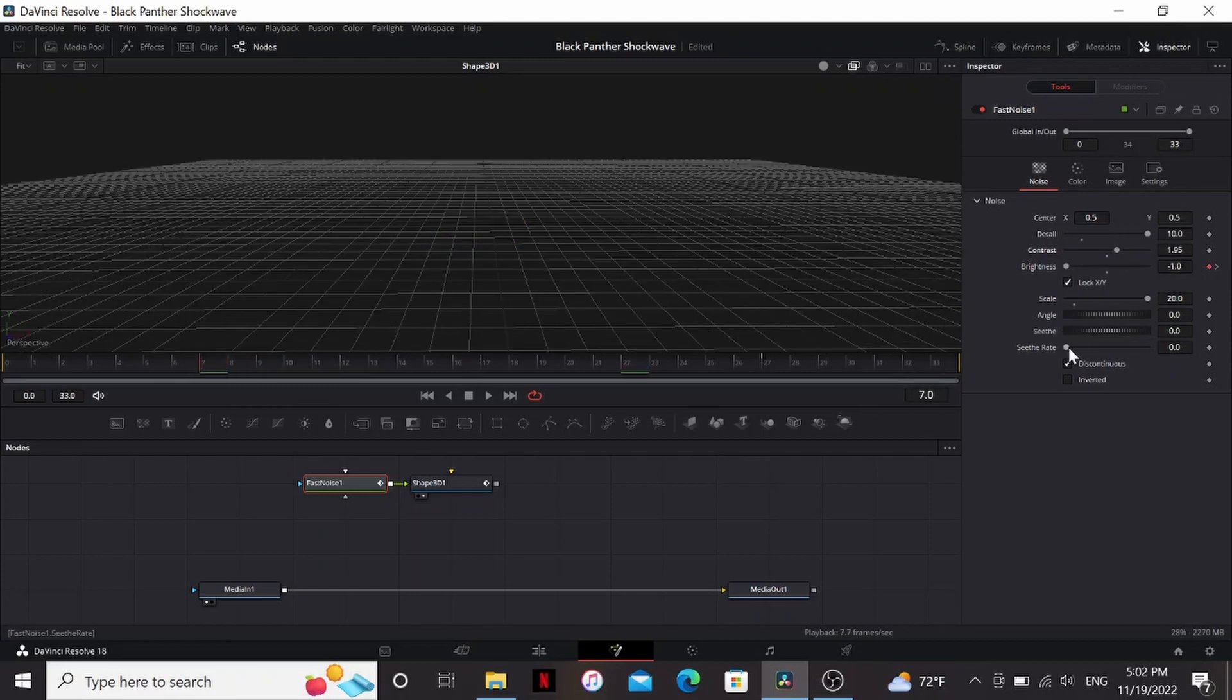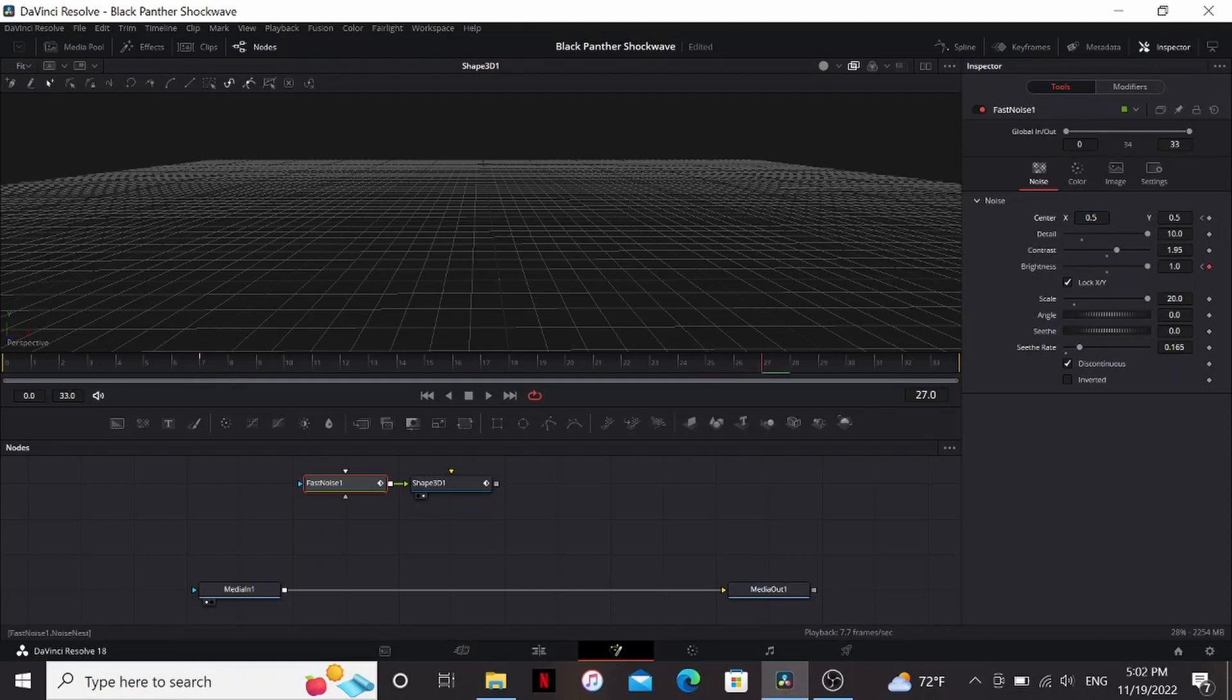One thing we can do is bring up the seed a little bit. We can also put a keyframe on the center. Go to the last frame and just bring up the Y a little bit. So that way the energy is kind of moving up.